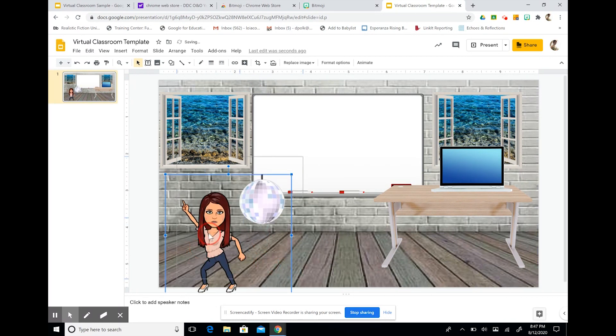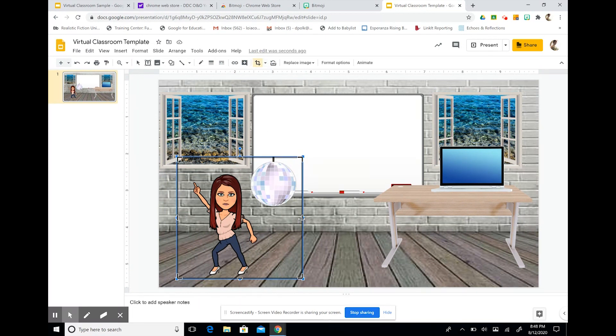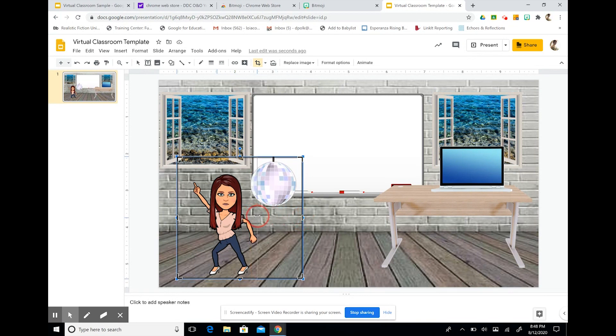Now again, I don't want this disco ball here because it doesn't make any sense. So I'm going to select crop image. And I can just move this on out of here.